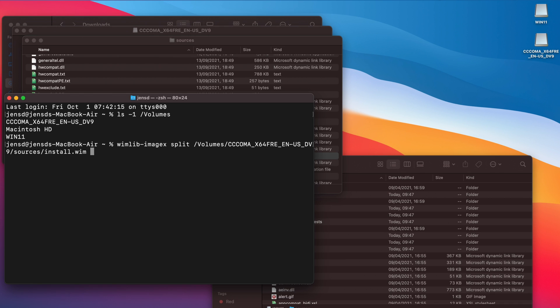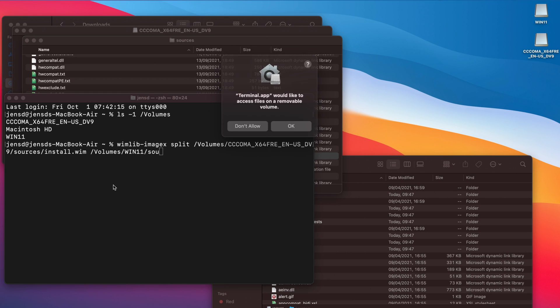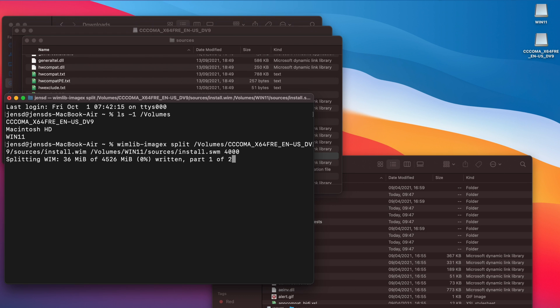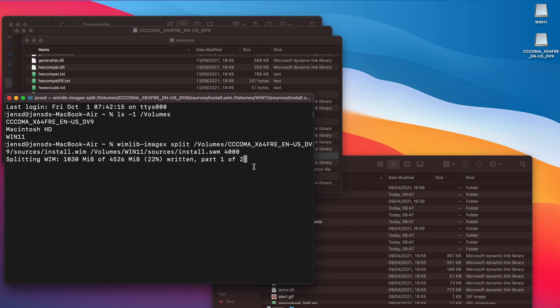First argument to pass is split as we want to split the file and then the source. Those are in slash volumes, the name of our Windows 11 ISO, slash sources slash install.wim. You can use tab to complete paths which is really handy. The next argument is volumes, win11, sources, install.swm and this will be the destination which is our USB drive. Next is 4000 and that's the maximum size of the destination file, so the file will be split in a part of 4000 megabyte and the rest.